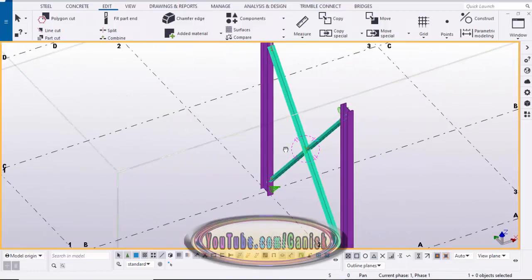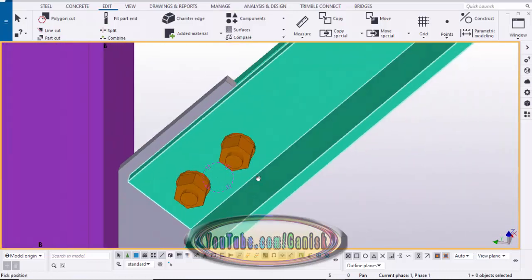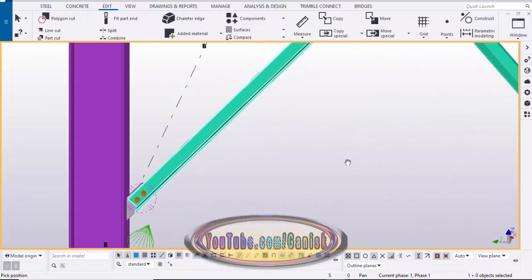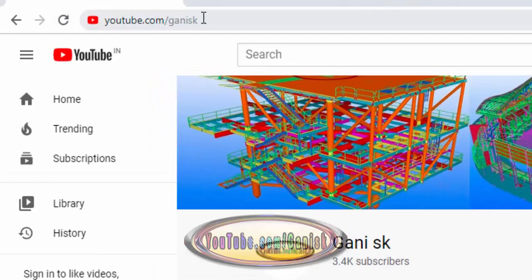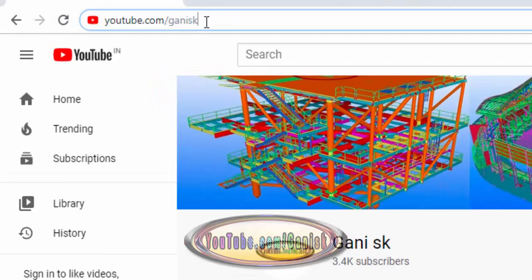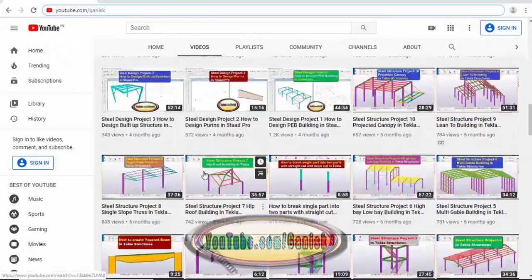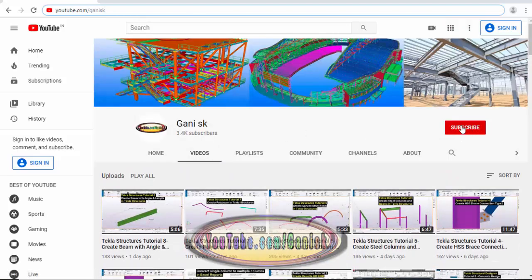That's it about double angle bracing in Tekla Structures. If you like this video please like and share it. If you have any doubts, please comment below. For more Tekla Structures related videos, go to my channel at youtube.com/gunnysk — I will provide this link in the description. You can find many Tekla Structures related videos there. Please click the Subscribe button to get notifications when new videos are uploaded. Thank you.